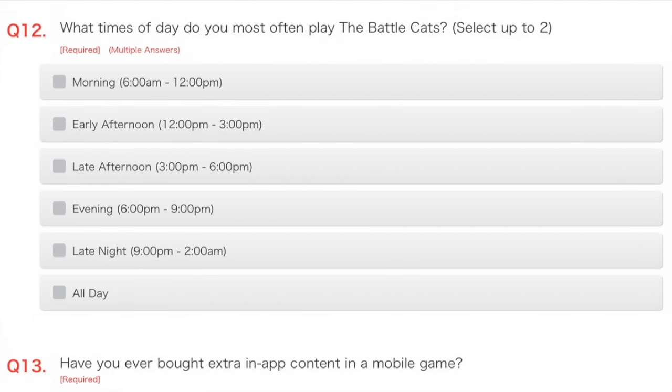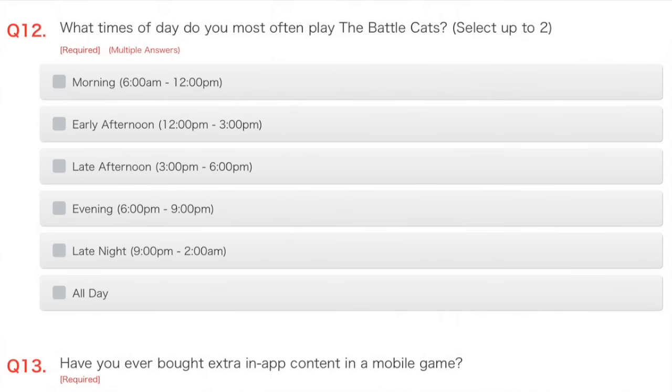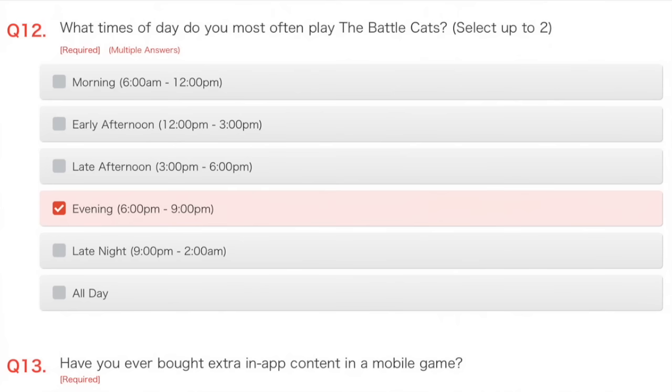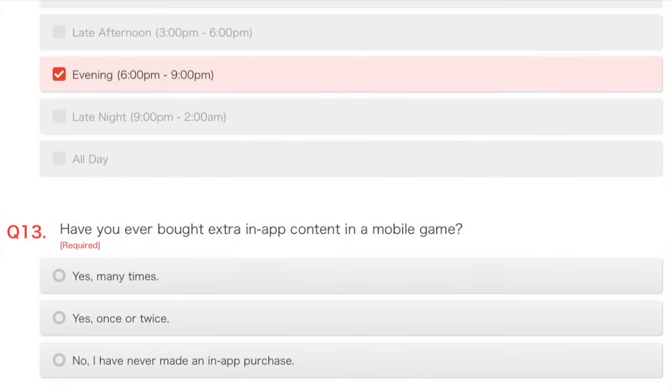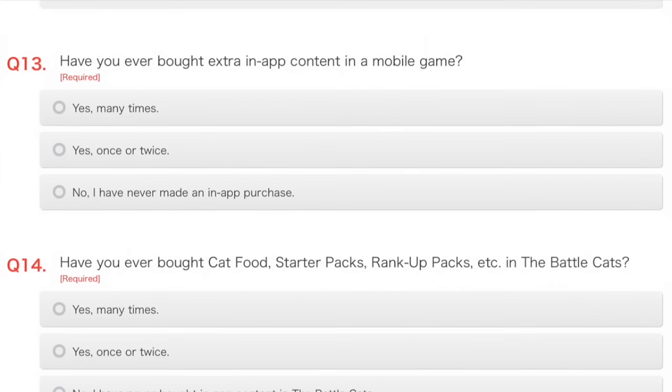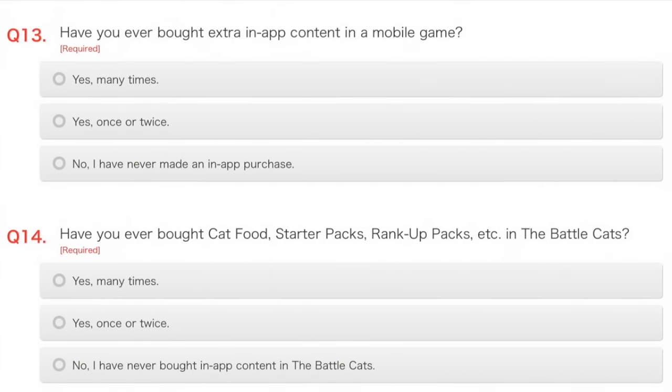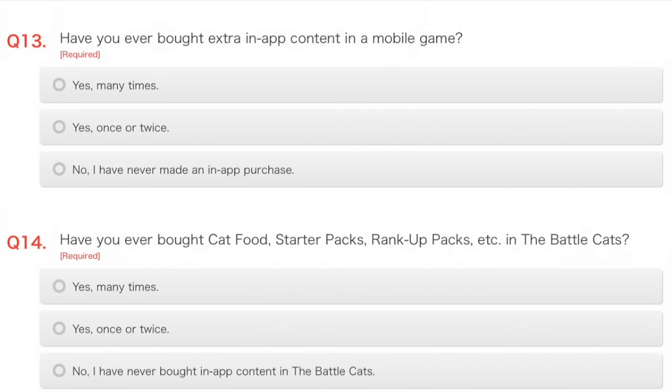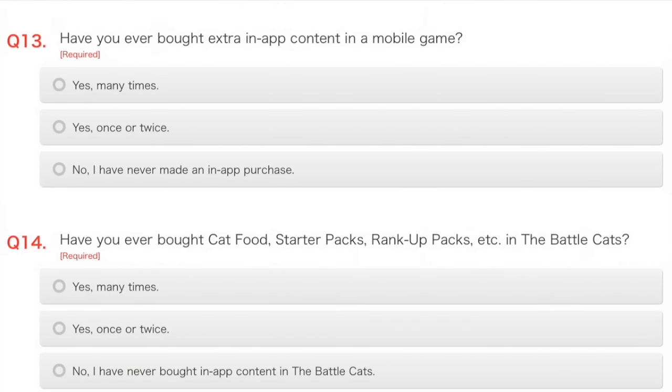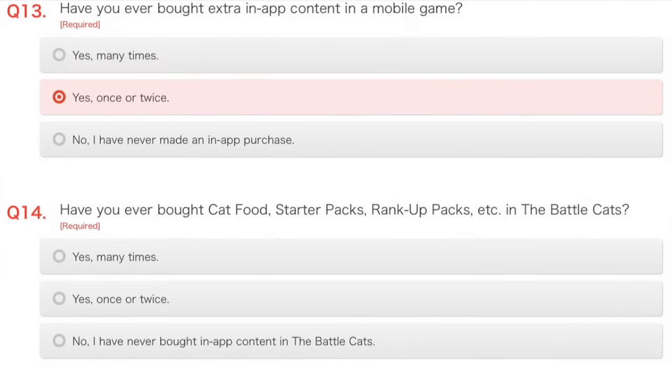Question 12. What times of day do you most often play the Battle Cats? Select up to two. I record these probably in the evening, because I can never be bothered to do it in the morning, because I am not a very motivated person. Let's say morning as well sometimes, when I get up to try and wake myself up a little bit of Battle Cats. Have you ever bought extra in-app content in a mobile game? Yes, I have once or twice, accidentally in my naive youth. Silly me.